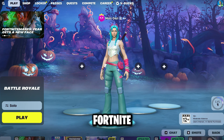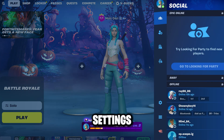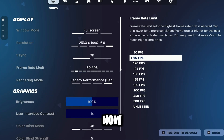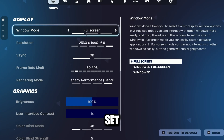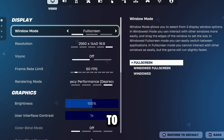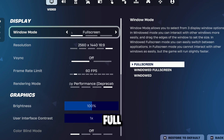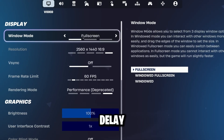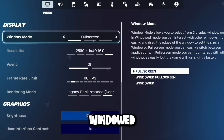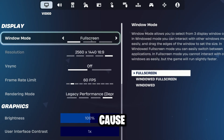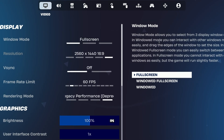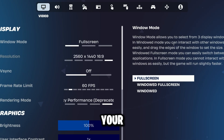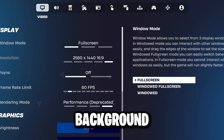First, we'll adjust Fortnite in-game settings. Go into Settings and set display mode to Full Screen. Full screen gives the best performance and lowest input delay. Borderless or windowed mode can cause stutters and lower FPS, because Windows keeps rendering your desktop in the background.